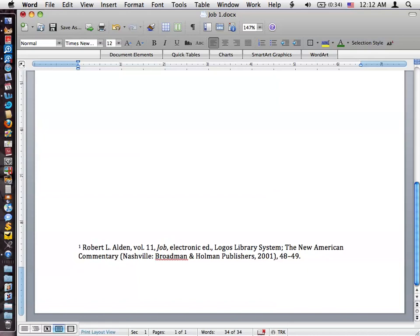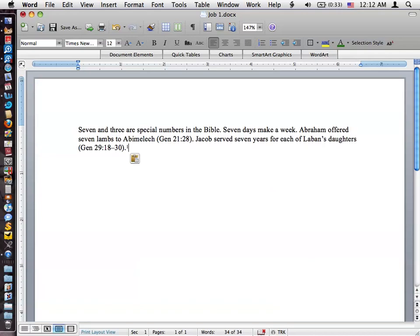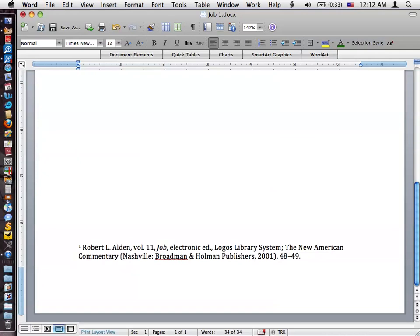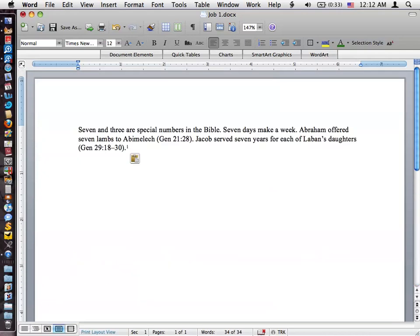It says Electronic Edition, Logos Library System, the New American Commentary. We've got our publication information and our page numbers. And I double checked this particular sentence that I copied. And again, the content is what's important. But this does actually span these pages. I looked that up in the actual book. So that's good.